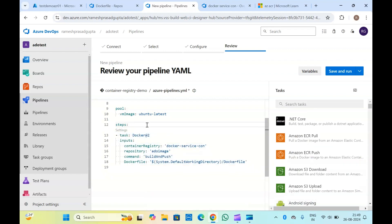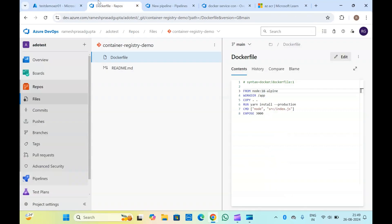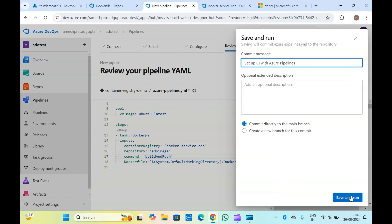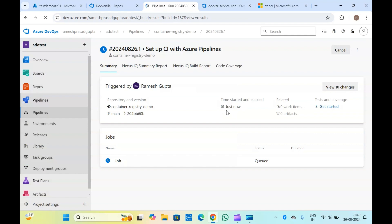So this will build our image with this Docker file and push it into the container registry which we have provided. Let me click Save and Run.